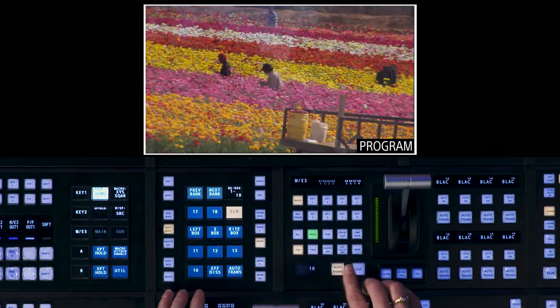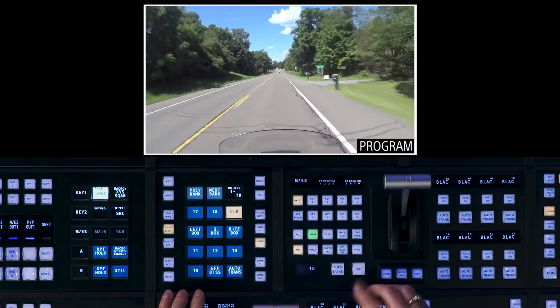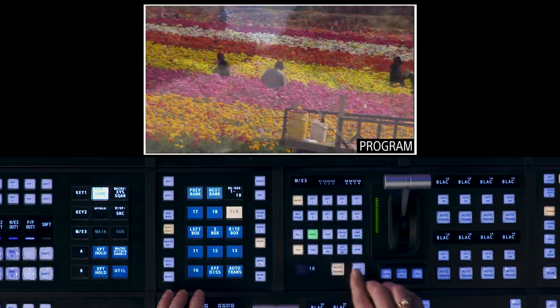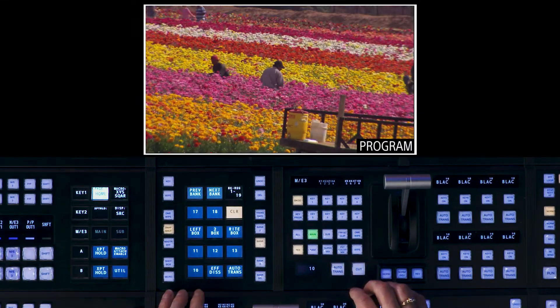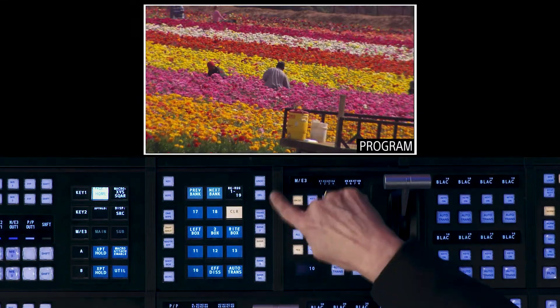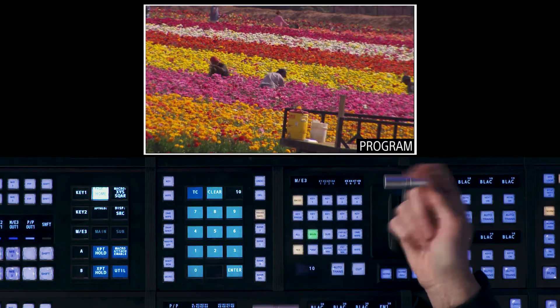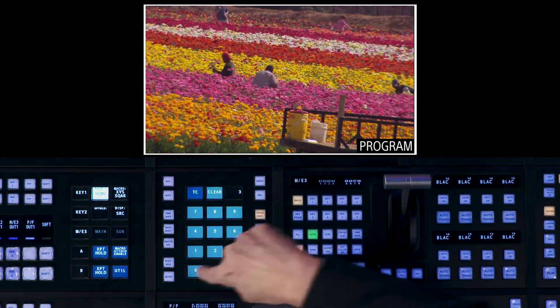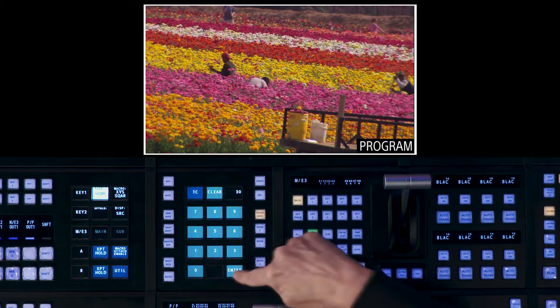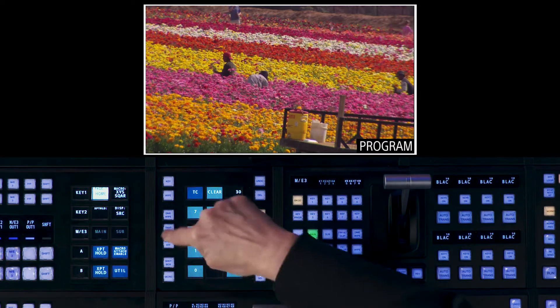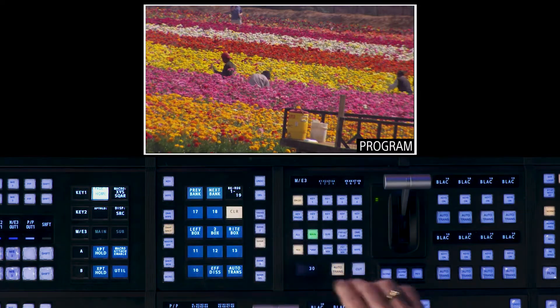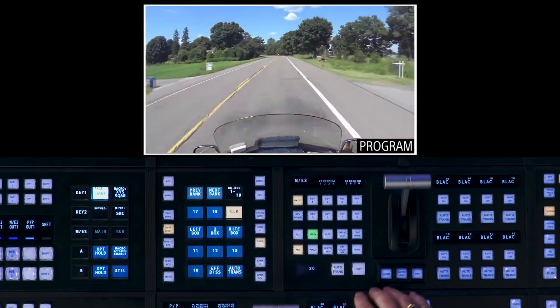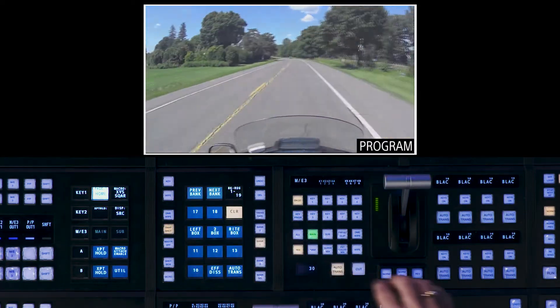Starting with mix, very simple, but I want to change the transition rate. I'm going to highlight trans rate over here on the FlexiPad and I'm going to choose a transition of 30 frames and enter. Now my auto trans is going to go at 30 frames.